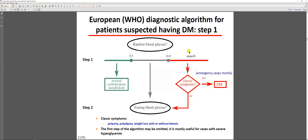If random blood glucose is less than 5.5 mmol/L, glucose homeostasis is normal. Random blood glucose measurement is useful because true 8-hour fasting is rare in daily life — most people eat every few hours. However, fasting blood glucose measurement is more precise. In hospital, patients fast for 8 hours but may drink water — not juice, coffee, or tea.